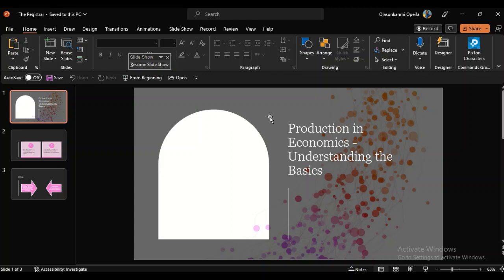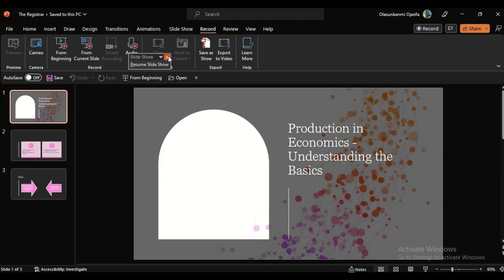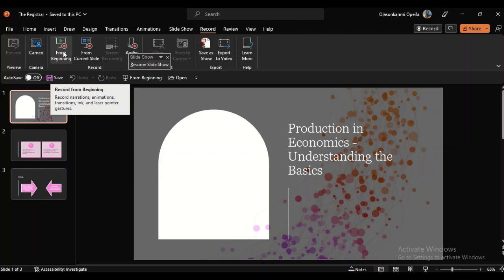Now, what do we do next? You want to export it into a video, or you want to speak over it just the way I'm doing mine. You can save it into PDF and start sharing. Or you want to turn it into a video — you want to speak over it. You can go to 'Record.' Depending on the version of PowerPoint you are using, look for record. Click on 'Beginning' for where you want to record.